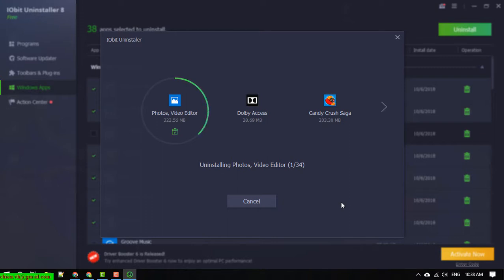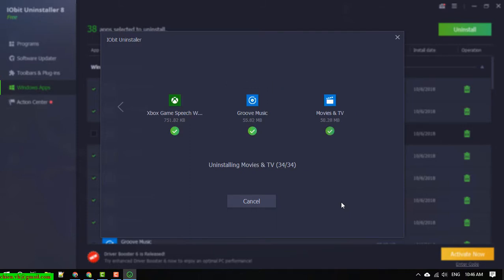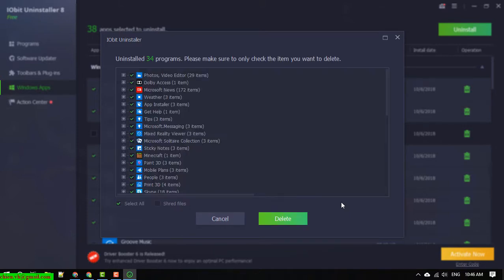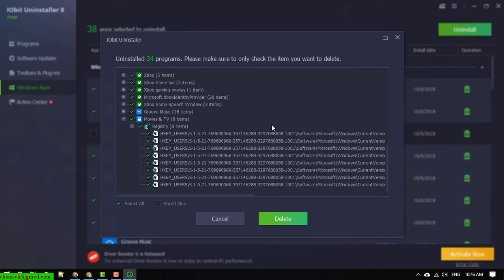You cannot see the applications installed by default by Windows. That's why we have to use this tool to remove the default applications of Windows. After that, click on the delete button.